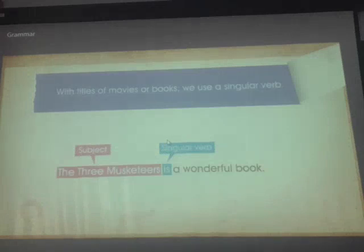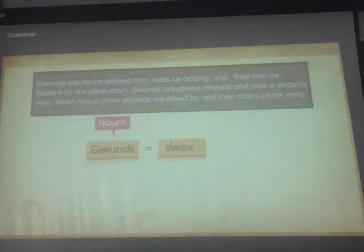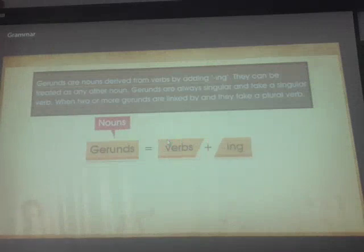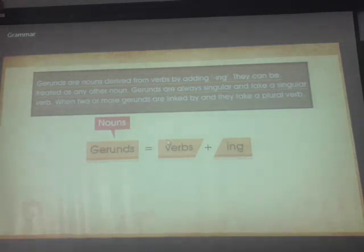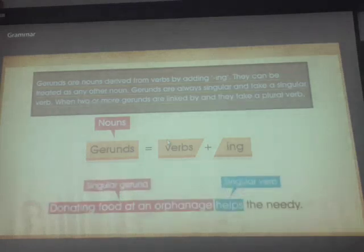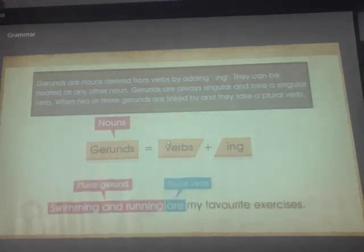Now let's take the example of gerunds. Gerunds are nouns derived from verbs by adding '-ing.' They can be treated as any other noun. Gerunds are always singular and take a singular verb. For example: 'Donating food to an orphanage helps the needy.' When two gerunds are linked by 'and,' they take a plural verb: 'Swimming and running are my favorite exercises.'